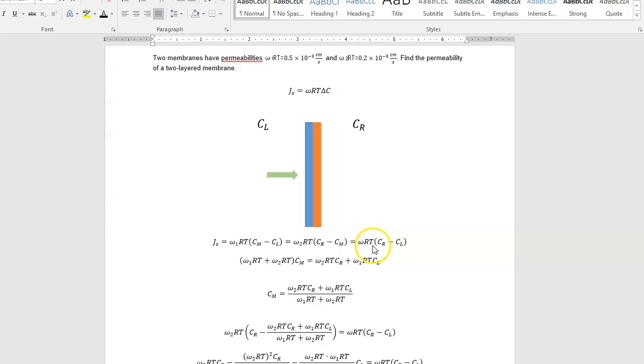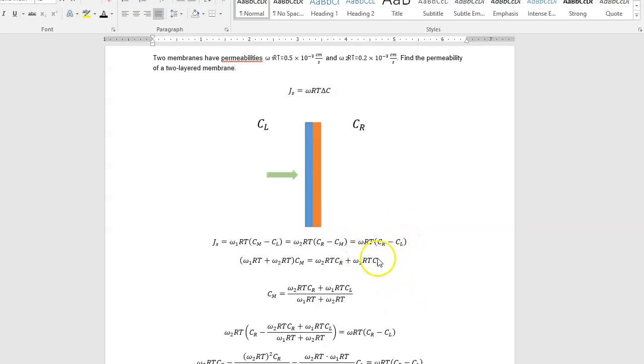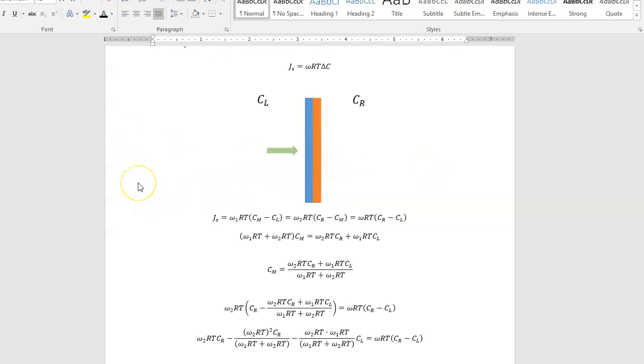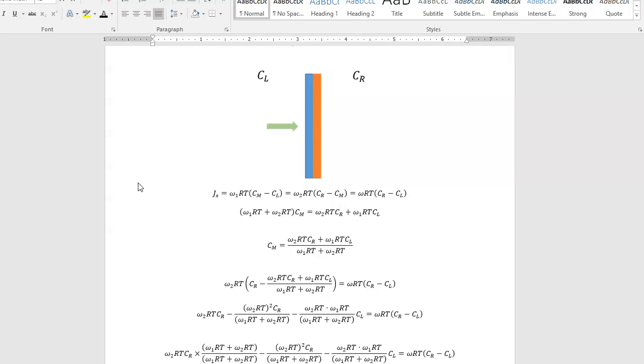And so that has to be the same as the effective flow all the way through, omega-RT, whatever the effective membrane permeability of both layers is, omega-RT times CR minus CL. So that flow all the way through has to be the same. It has to be the same through the blue layer and the orange layer and overall.